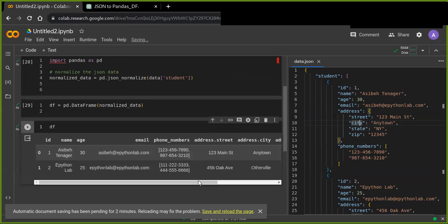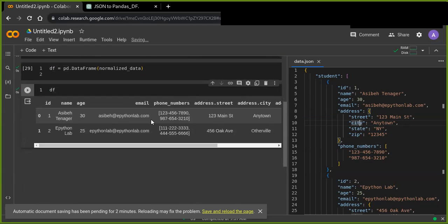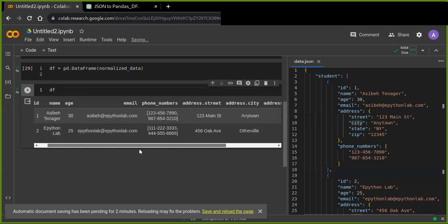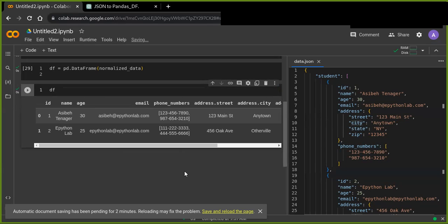So you can do more complex data transformations using Pandas and Python programming. So I hope this tutorial is helpful and don't forget to like, share, and subscribe. Thanks for joining.